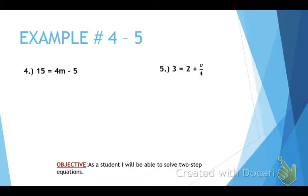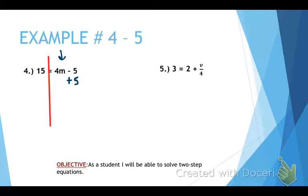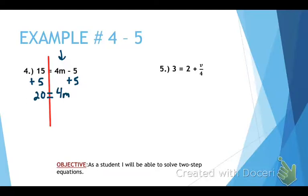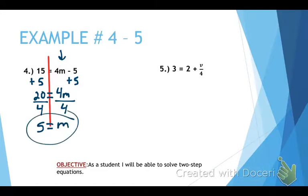Example number 4. First thing we do: draw our line. Next, we do the order of operations backwards — find our variable, it's right here with the 4. What's attached to it? Subtraction minus 5. We need to do the opposite of minus 5, which is plus 5. We do that to both sides. 15 plus 5 gives us 20 equals 4m. Now we need to get rid of that 4m because we want the variable by itself. 4m means multiply, so we do the opposite — divide. 20 divided by 4 equals 5, so m equals 5.